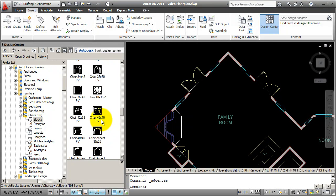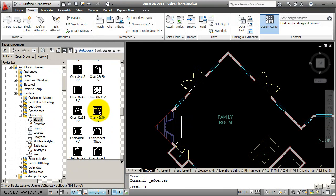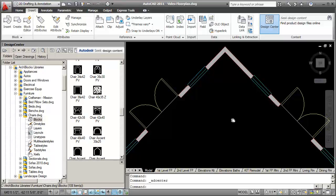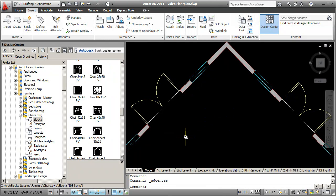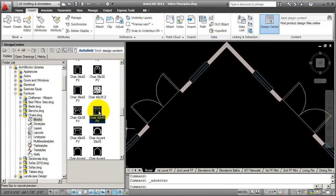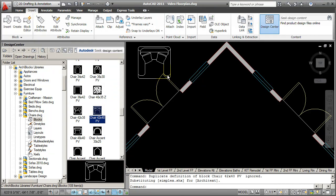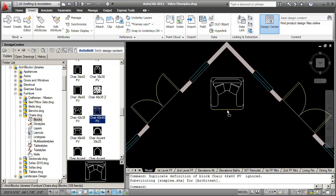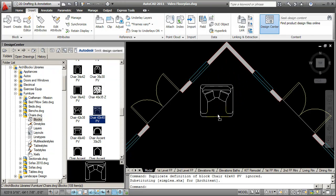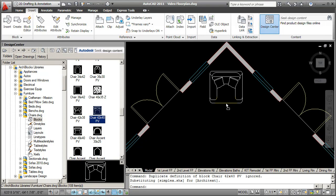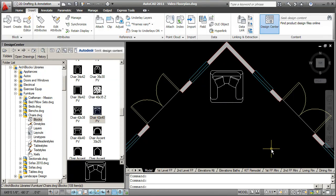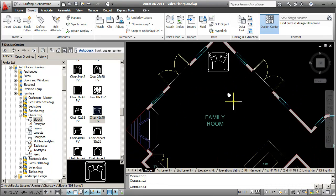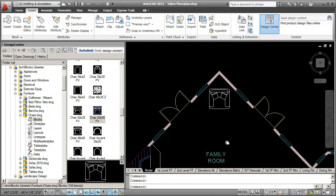I'm going to pick a chair that I want. I'll pick the chair 42 by 40, and to bring this chair into the drawing, you have two options, and I'll show you both. The quickest way is just drag and drop. I'm going to pick and hold my pick button down, drag my crosshairs into the drawing, and you'll see that I'm dragging the block into the drawing, and then I'm just going to drop it. I'm going to let go of my pick button, and there is the block. It is 42 by 40, so there's no scaling. It fits the architectural floor plan perfectly.